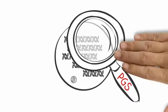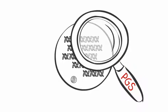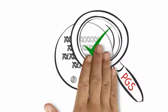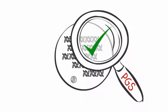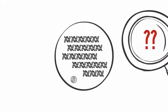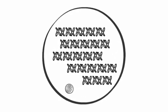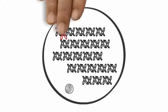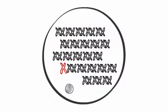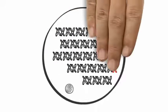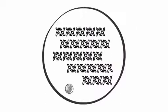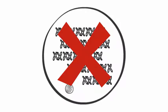So PGS determines whether your embryo has the correct number of chromosomes, but why is this useful? If an embryo has an incorrect number of chromosomes, either too many or too few, then it cannot develop normally.